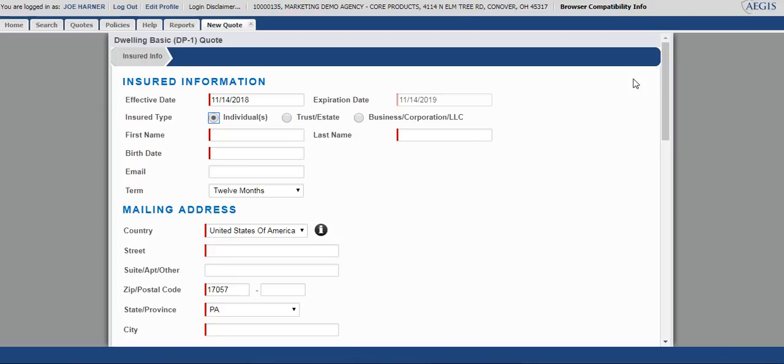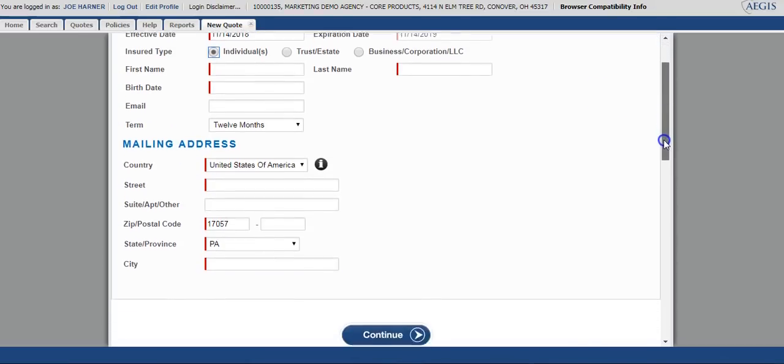On this page, all of the required information is designated by a red line in front of the box. You'll fill in all the required information and select continue.